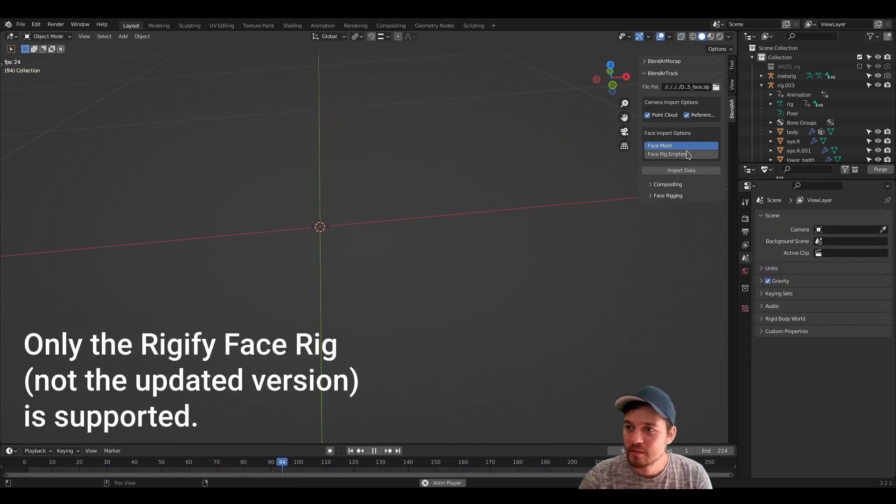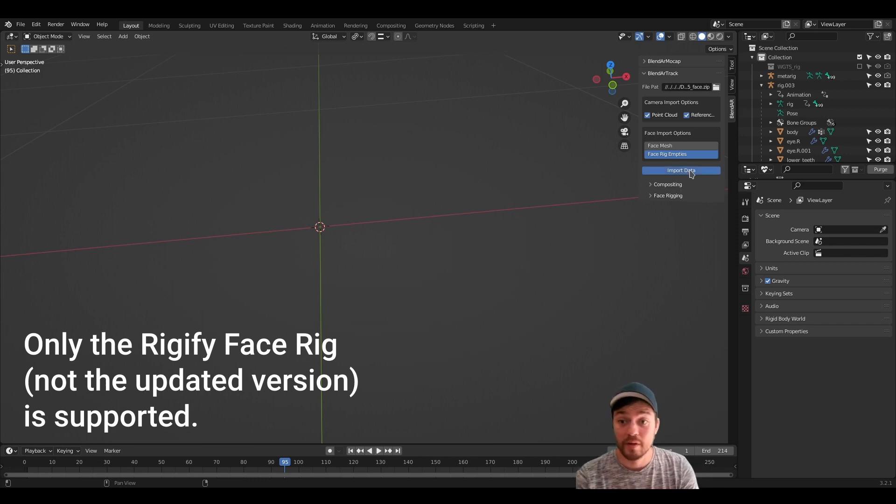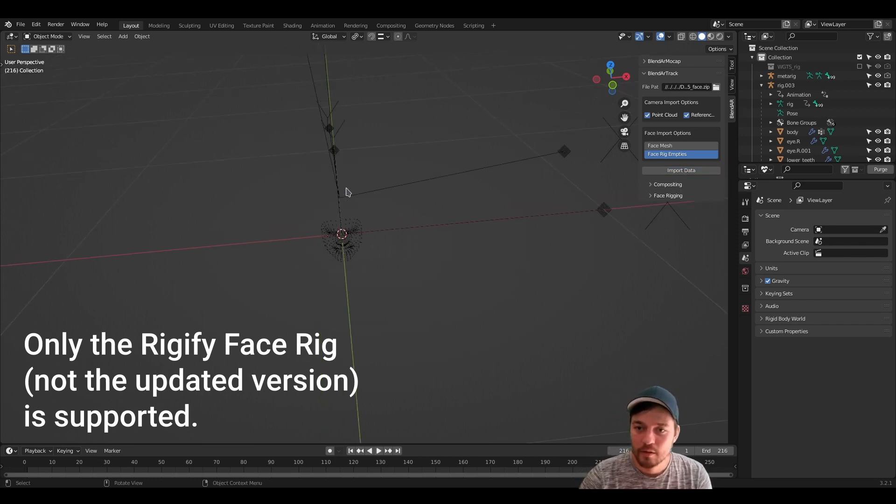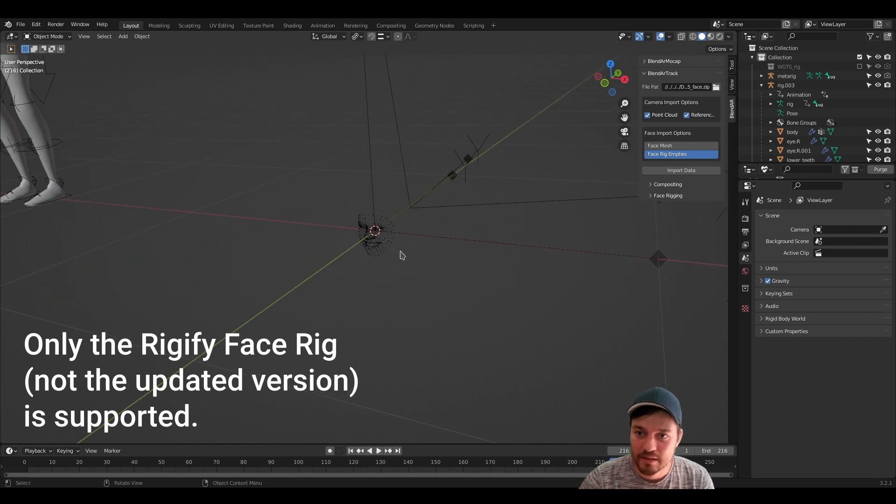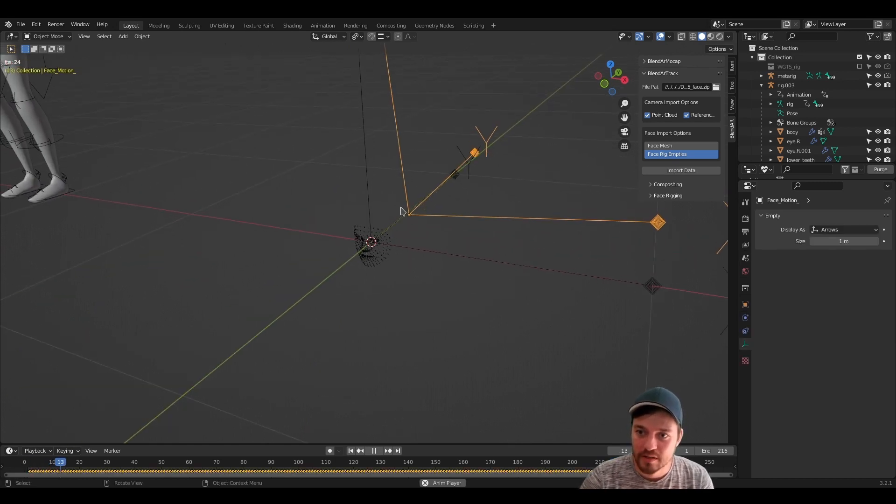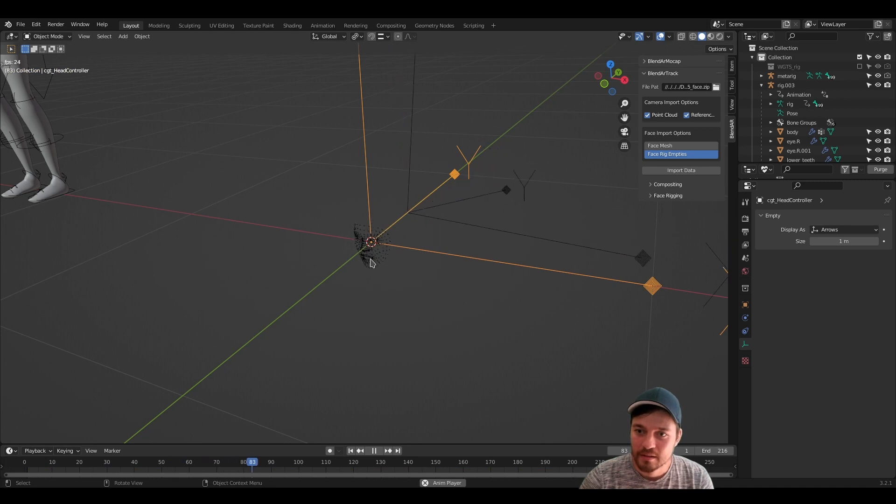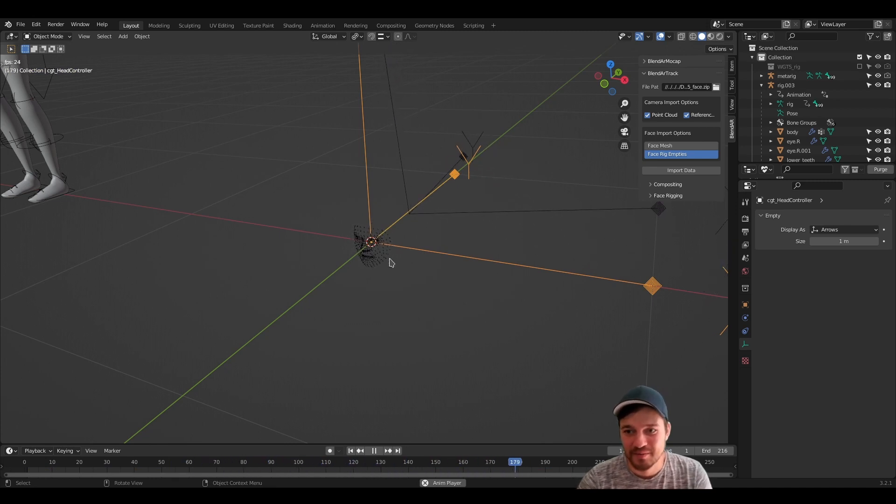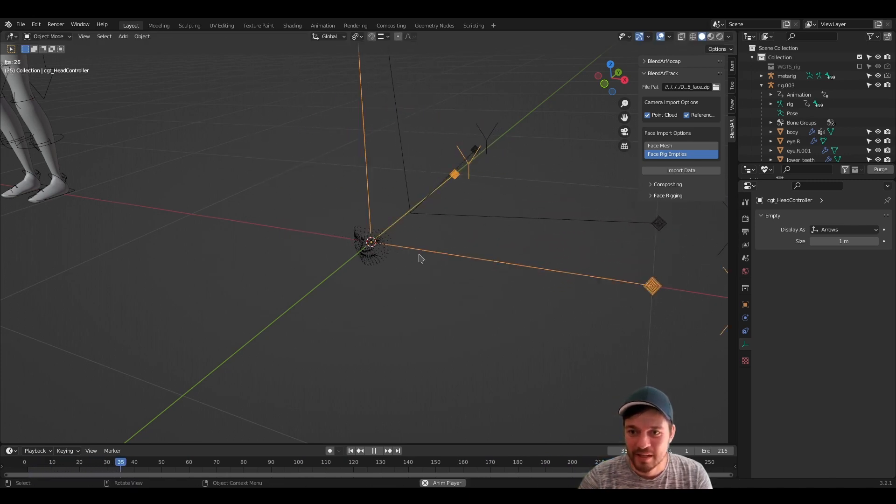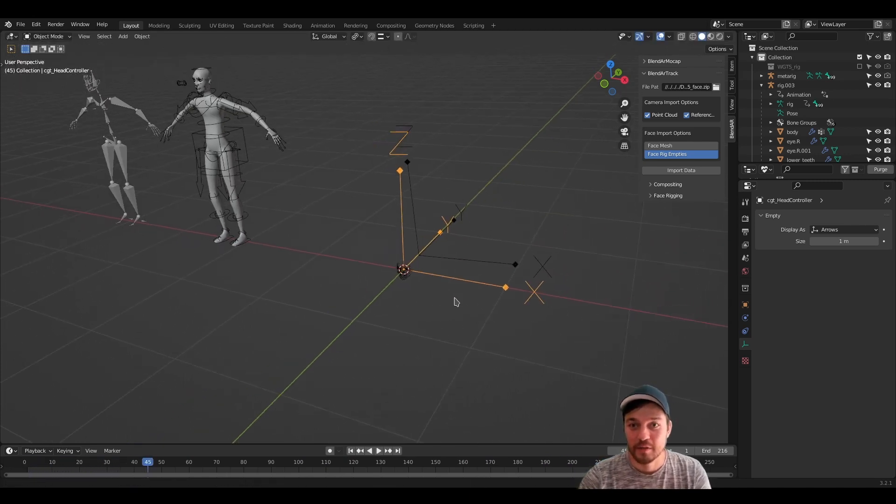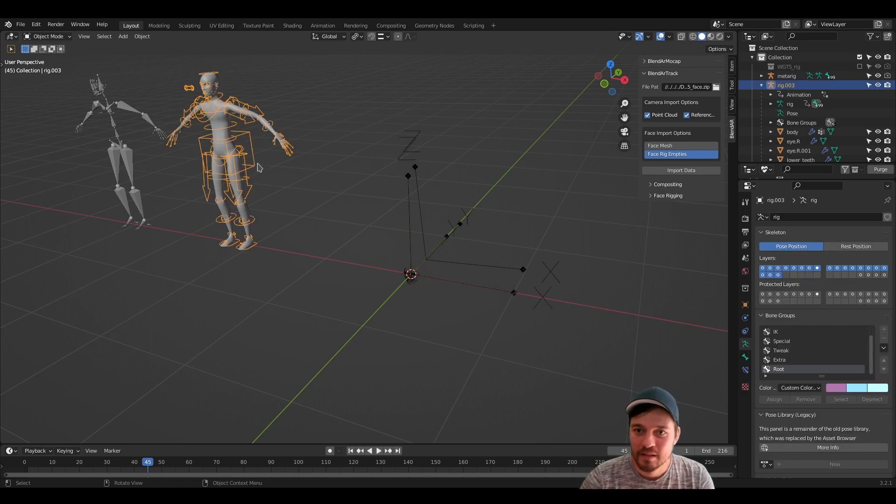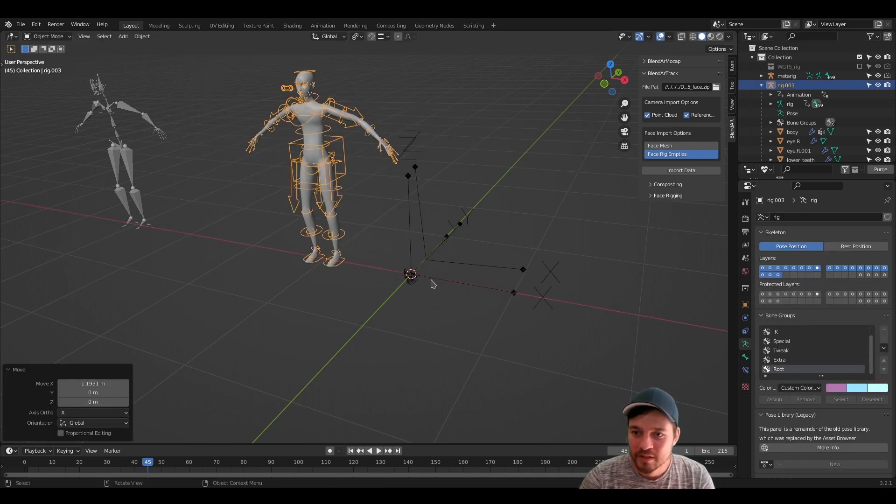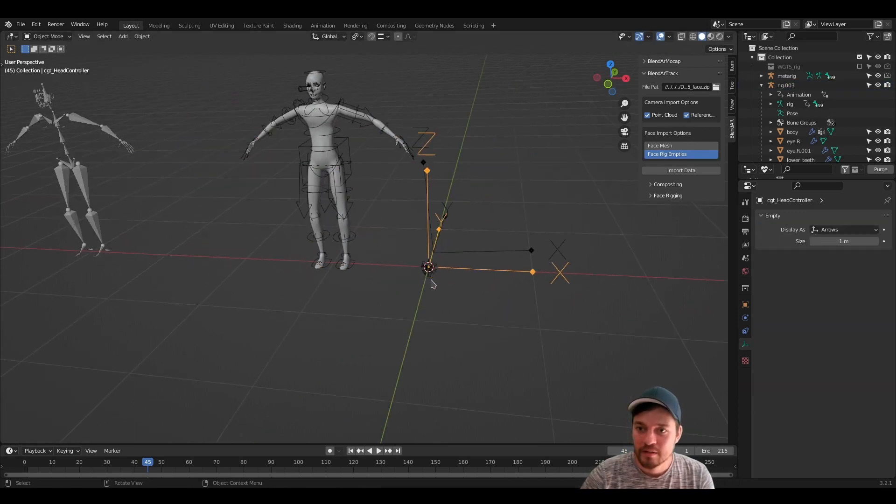Now let's get to the face rig empties. If we import face rig empties now, you will see that this data is split. You have the face motion here on this empty and this animated empty face is parented to another empty. This is because you can more easily move it around and align it to another face.